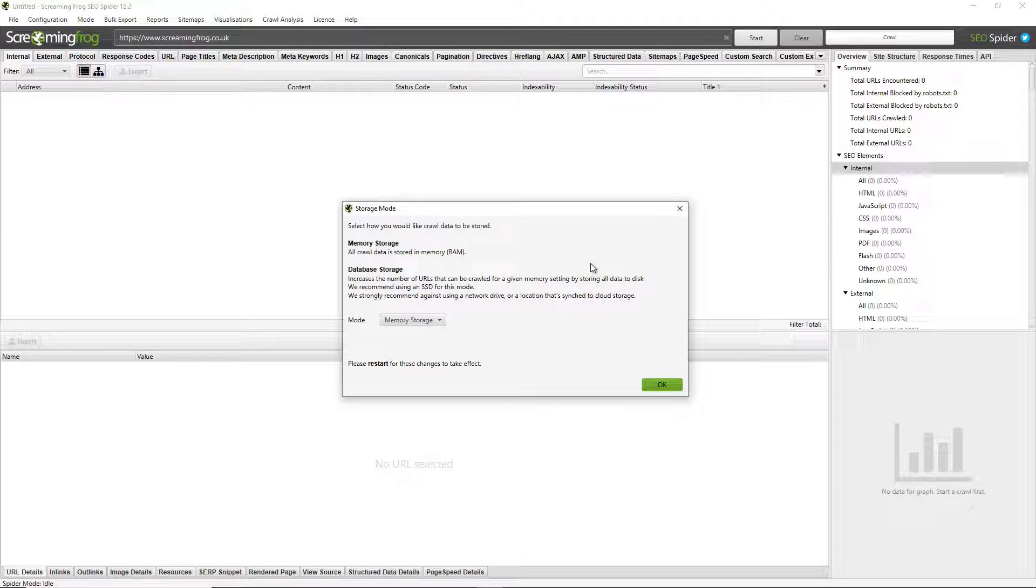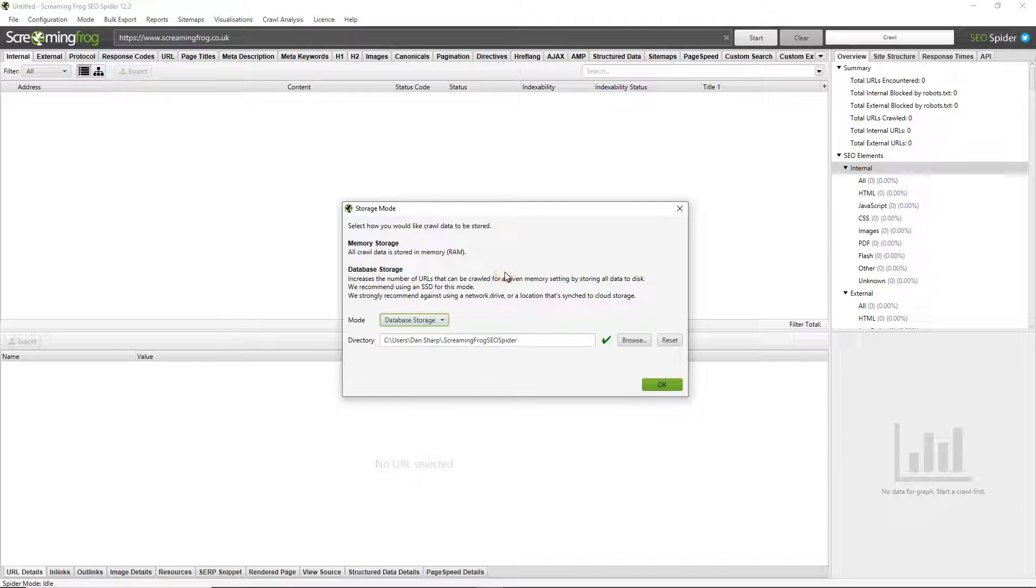And that's using database storage mode. This is our recommended storage mode for anyone with an SSD or faster, regardless of how much you're crawling, because there are other benefits as well. However, this mode stores all crawl data to disk and allows you to crawl at scale.